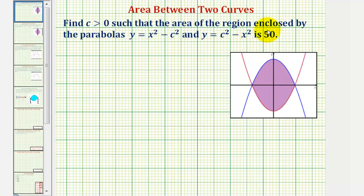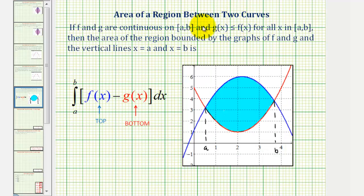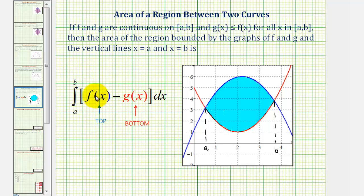For a quick review, if we want to find the area bounded by two curves given by g of x and f of x, where g of x is less than or equal to f of x, we take the integral of f of x minus g of x with respect to x from a to b, where f must be the top function and g must be the bottom function, and the values of a and b are the x coordinates of the points of intersection of the two curves.